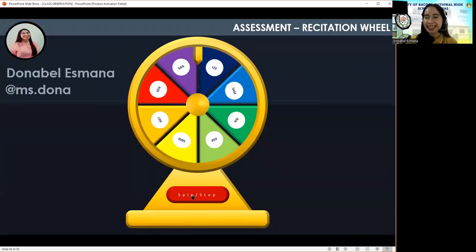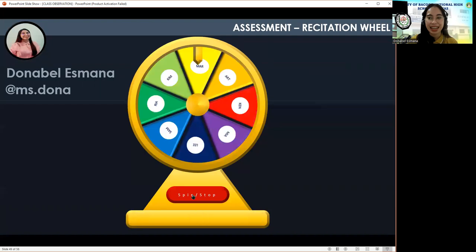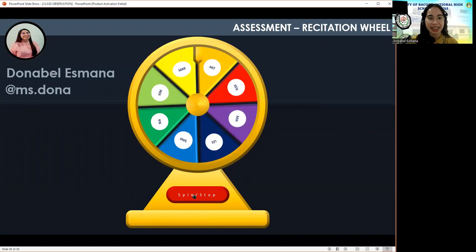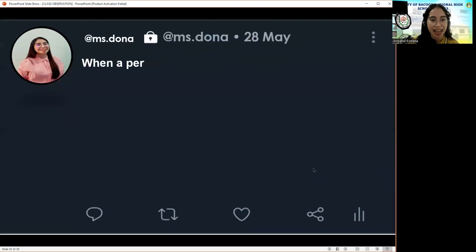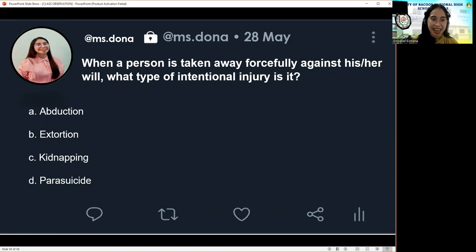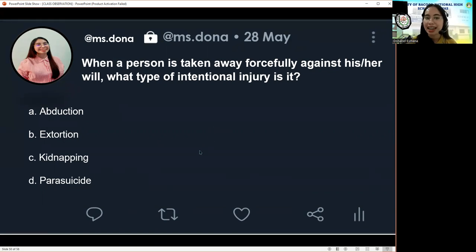Next question for Mar: 'When a person is taken away forcefully against his or her will, what type of intentional injury is it? A, abduction. B, extortion. C, kidnapping. Or D, parasuicide.' The correct answer is C — kidnapping.